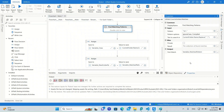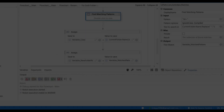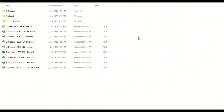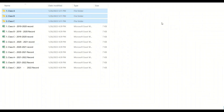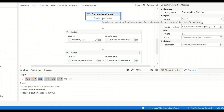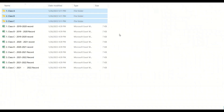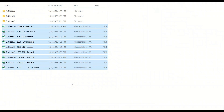Let us execute the robot and check out the result. The robot has successfully renamed these three folders. I would say that the Find Matching Patterns activity is much easier to work with compared with the Matches activity in the previous version. In the next video, we are going to build a function to rename all the files in this folder. See you later!